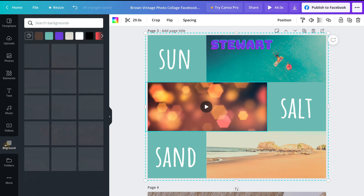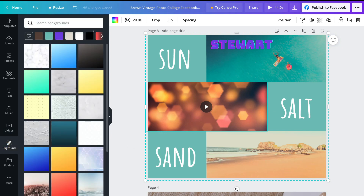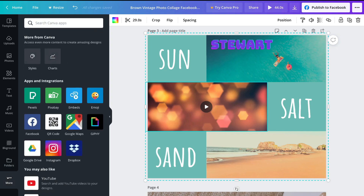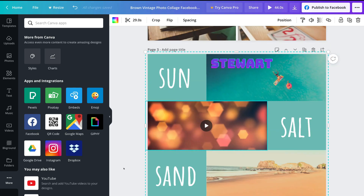Under video we have backgrounds — you can add backgrounds to your images and content. Then we have folders, where you can manage your content. Under folders we have more, which includes more advanced features — you have access to apps and integrations with Canva.